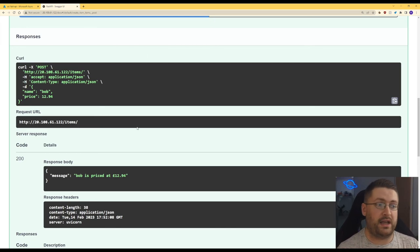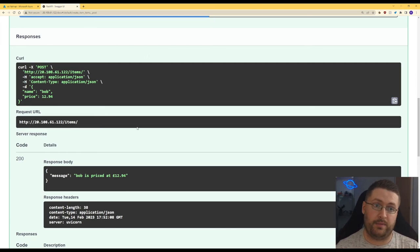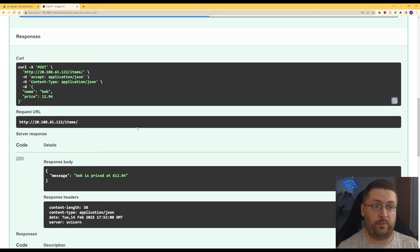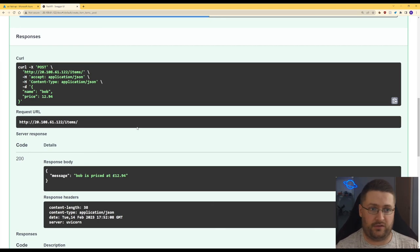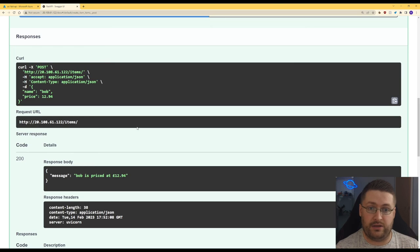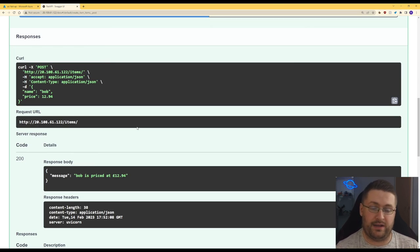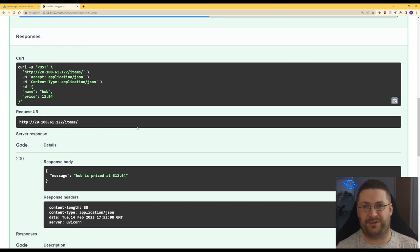All the code I've used today I'll put in a link to a GitHub repo in the description and also put a link to the FastAPI docs because they're super easy to read and you can expand on all the information that we've learned here today. Thanks very much for watching.